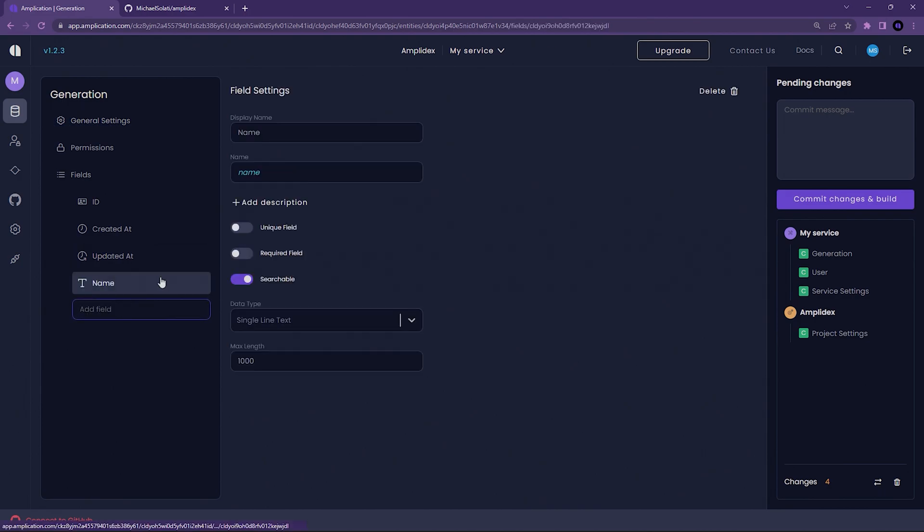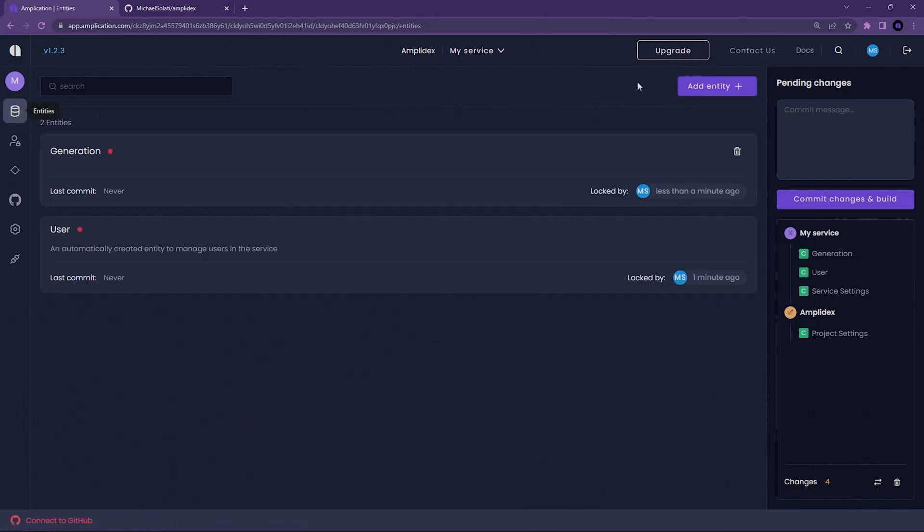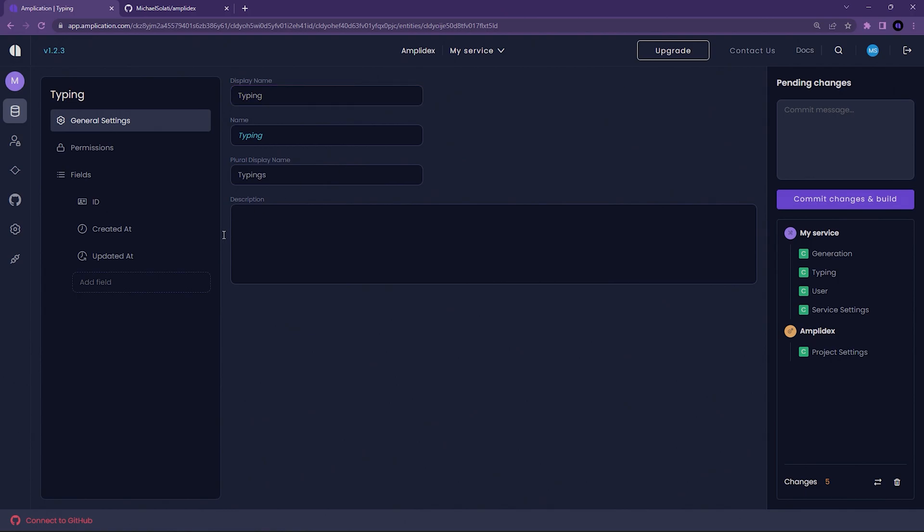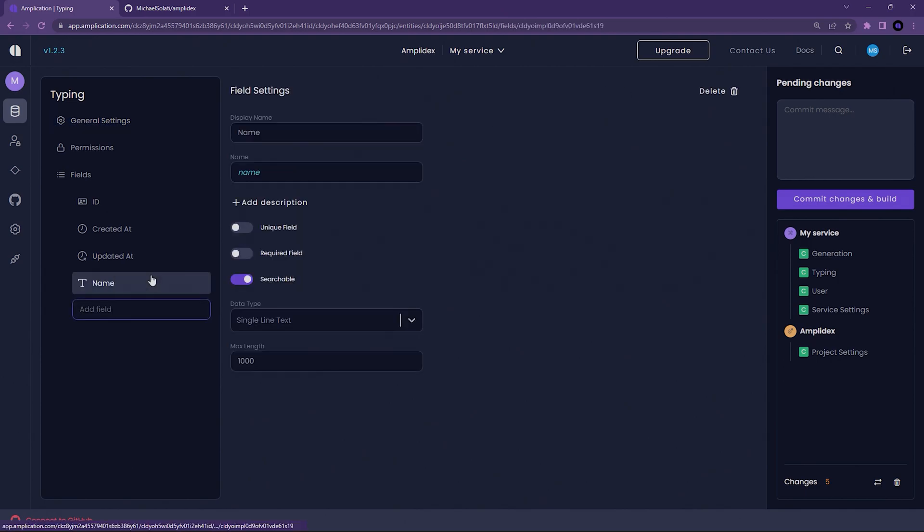For both Generation and Typing entities, add a field called Name. The Name field will be a single line text field. Additionally, it should be a unique field, a required field, and searchable.